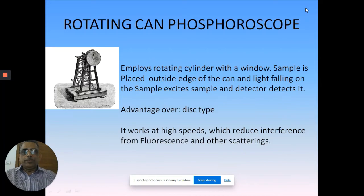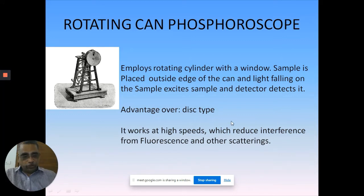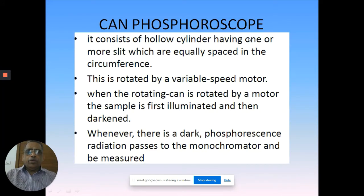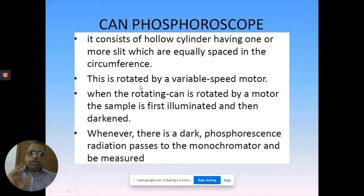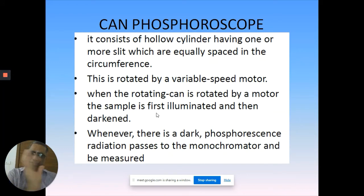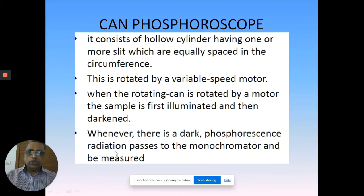When you have the rotating can you can go for high speed, which can reduce fluorescence interference with your phosphorescence. The can phosphoroscope consists of a hollow cylinder with one or more slits equally spaced on the circumference, rotated by a variable speed motor. The sample is illuminated and then darkened. When there is darkness, phosphorescence radiation passes to the monochromator and is measured. Whenever the can is dark, phosphorescence radiation passes unmeasured - this is a simple way of doing it.